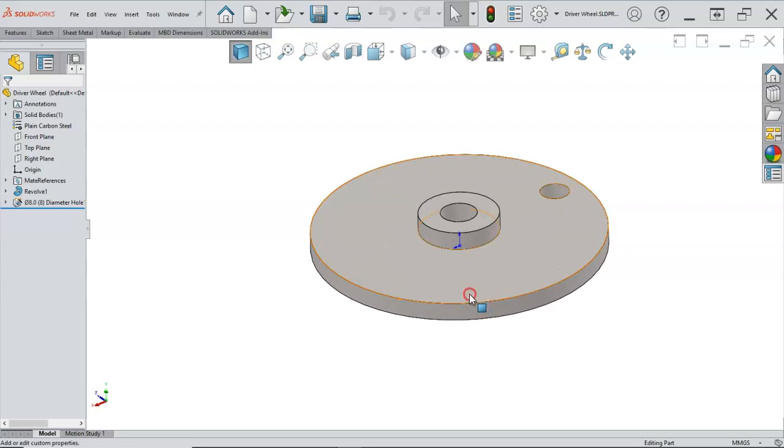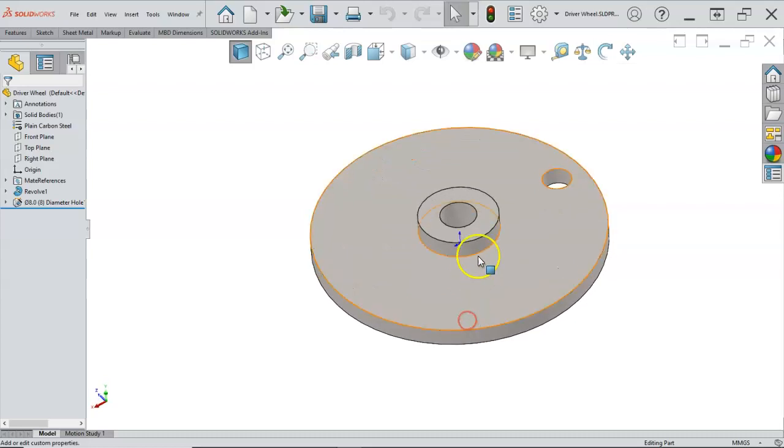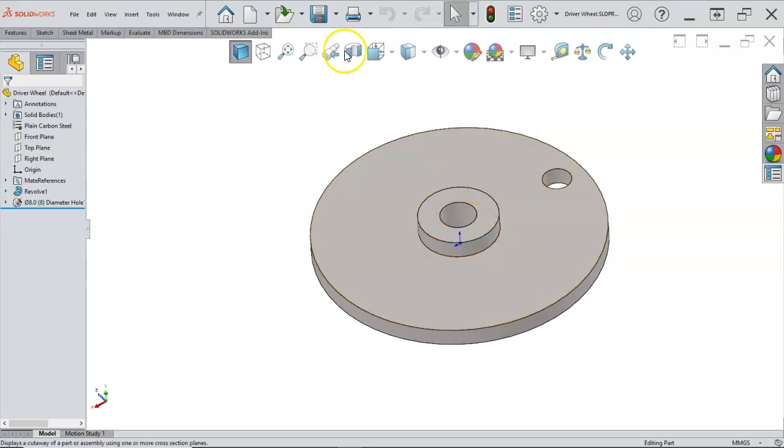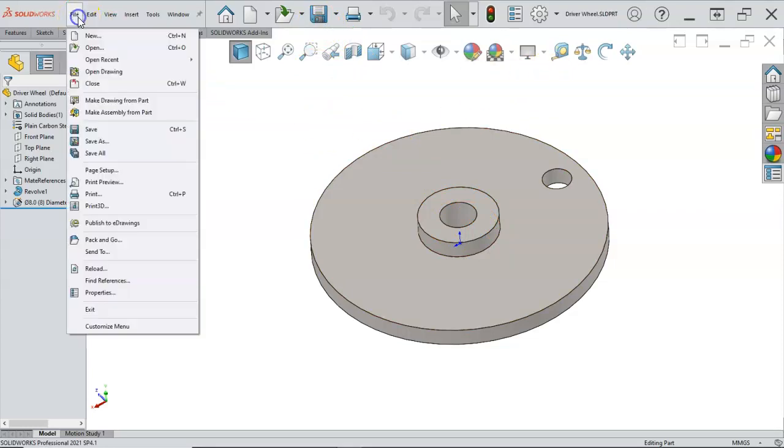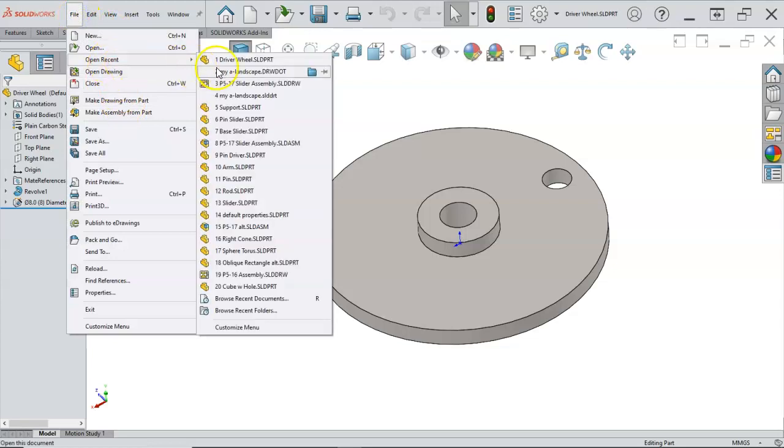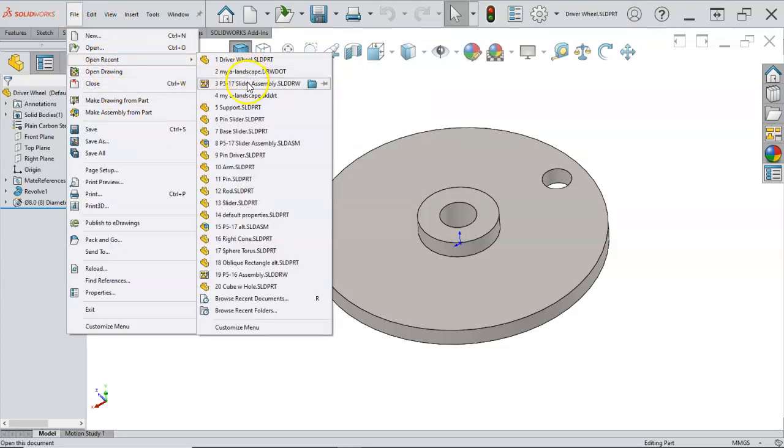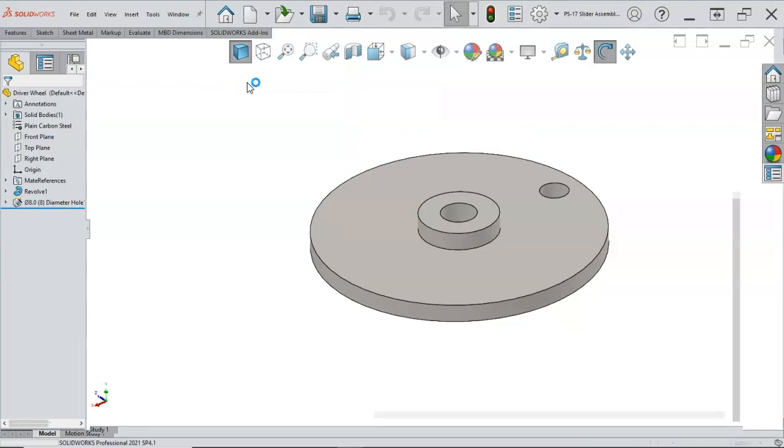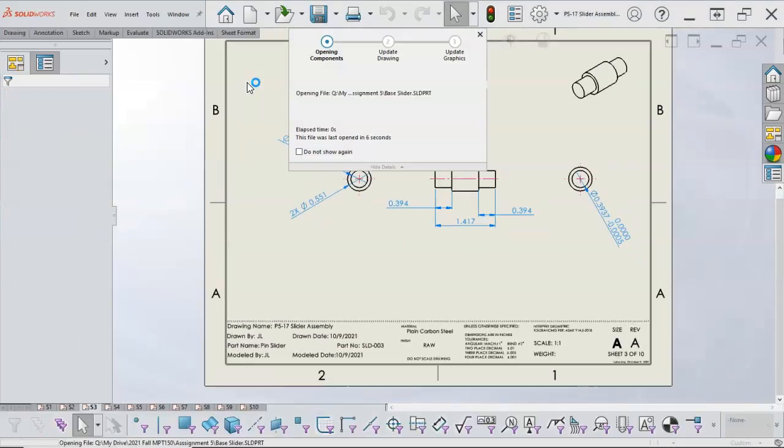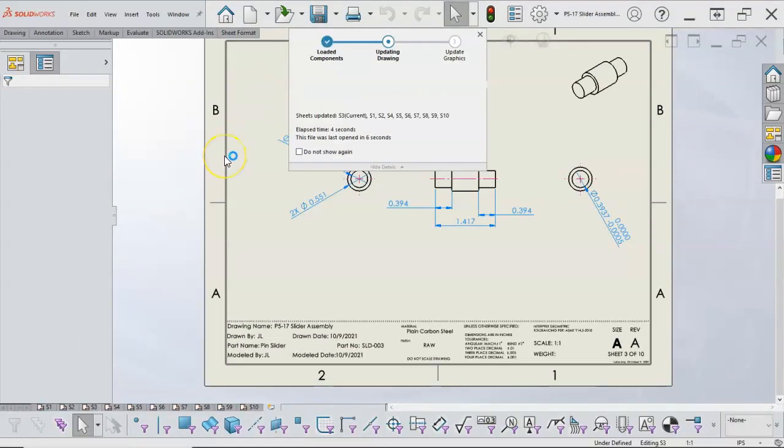I'm going to have to pretty much do that for each of the parts, but at least now going forward, it's a semi-automated process. So my open recent, let's grab the drawing, and we'll start checking for these updates.